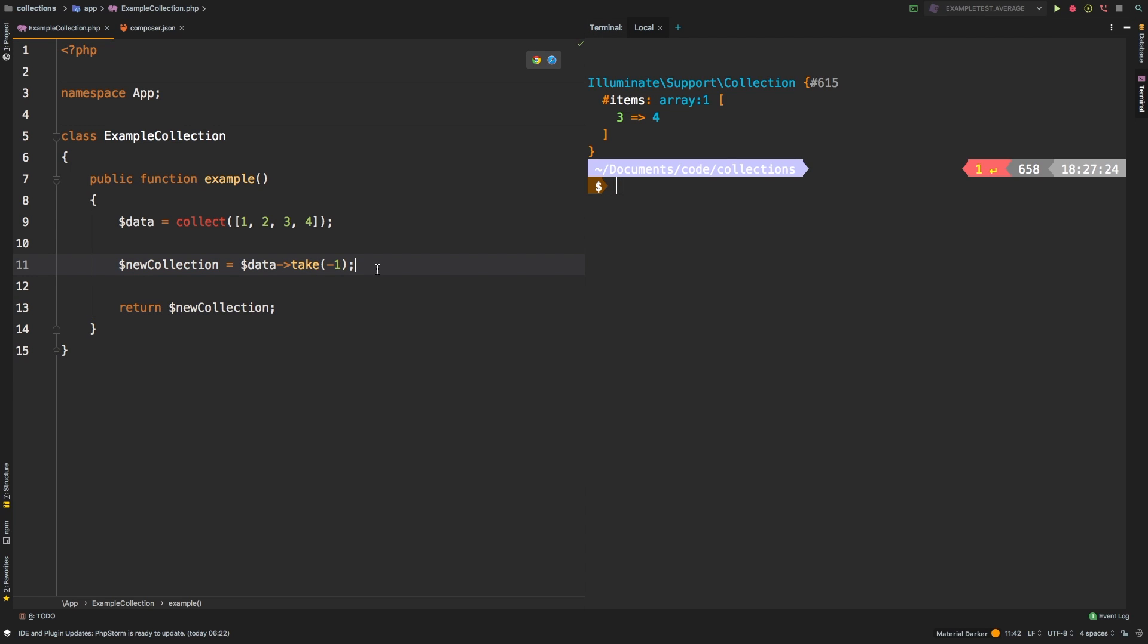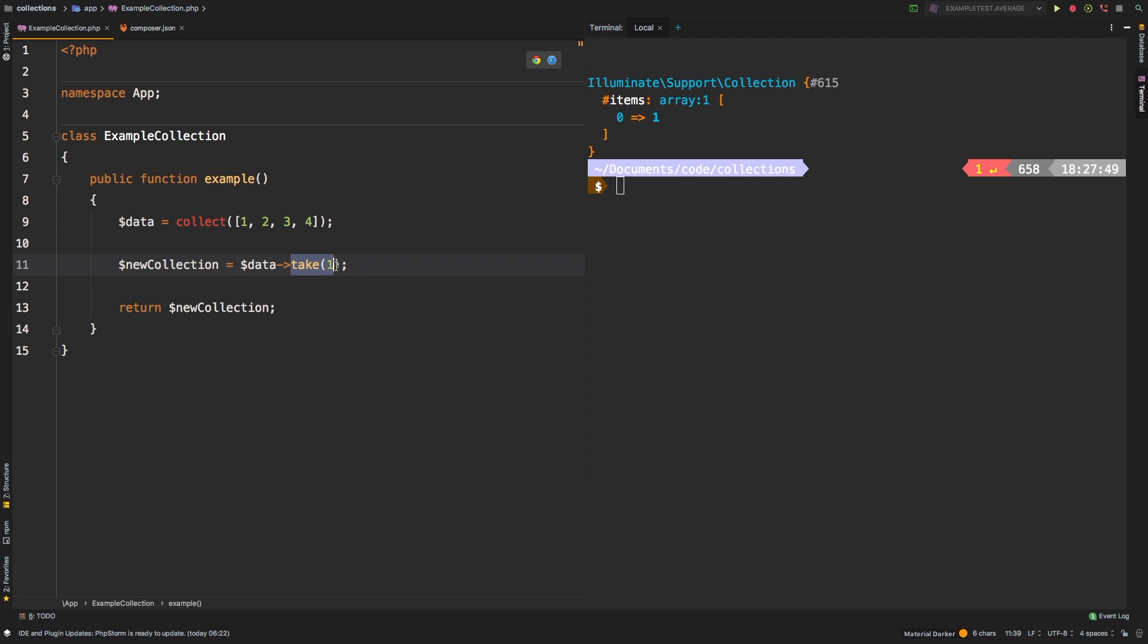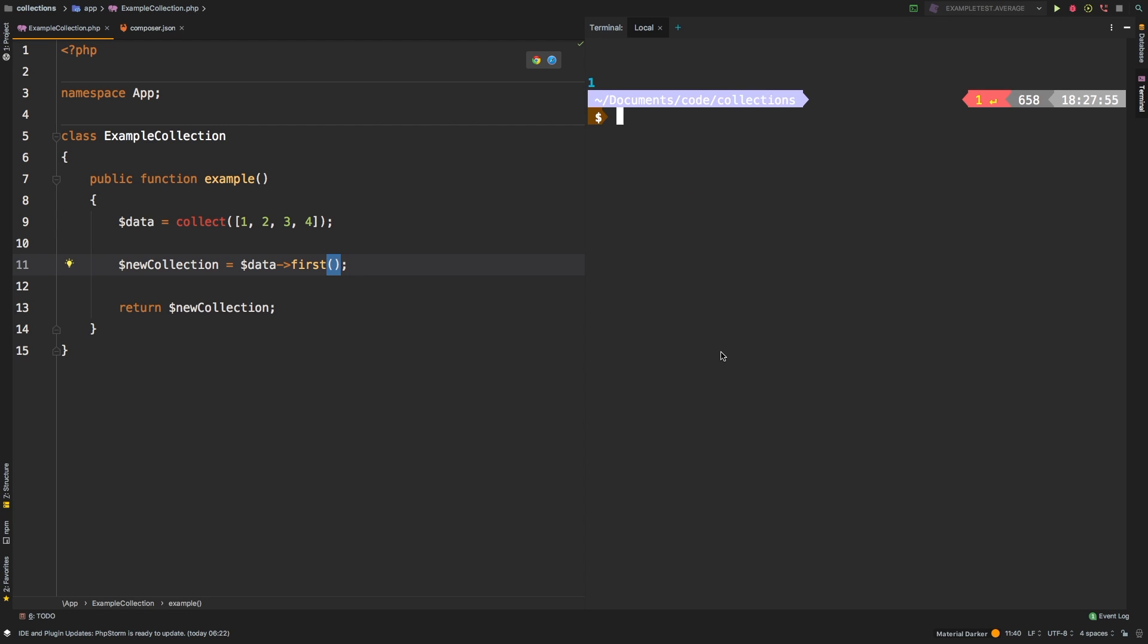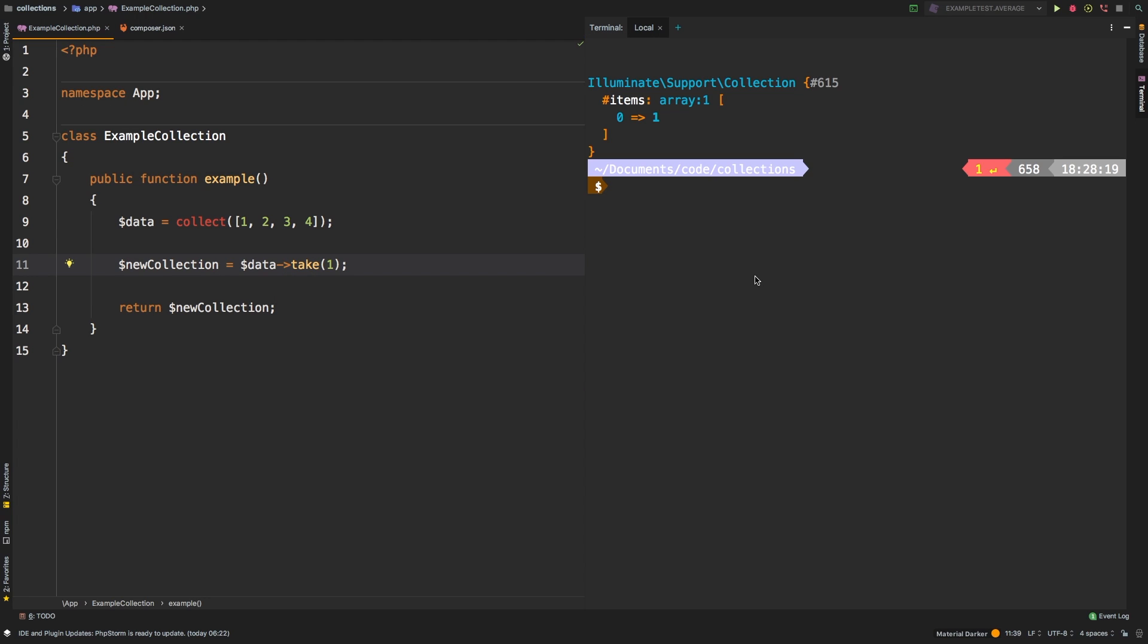Another important point to remember with take is that you may be tempted to do something like take one, and take one would almost be the same as calling first. However, not so much. And that's because take returns a collection. So keep that in mind, first returns an actual value, and take returns a collection that may contain one or more values. So that's the slight difference between take and first.